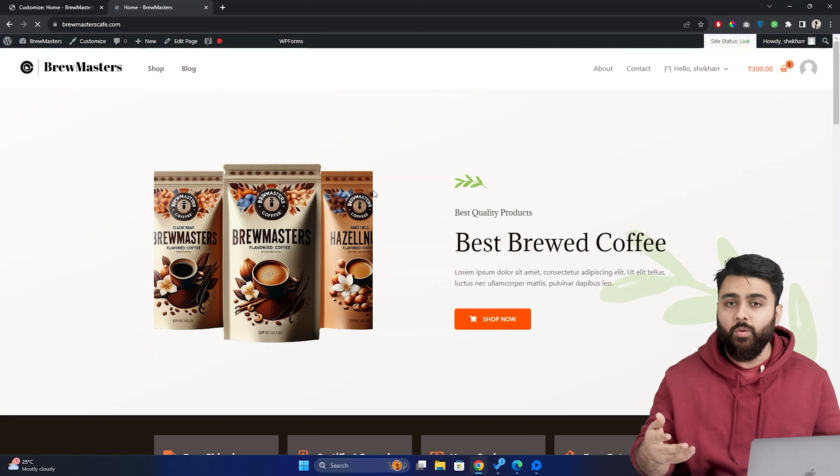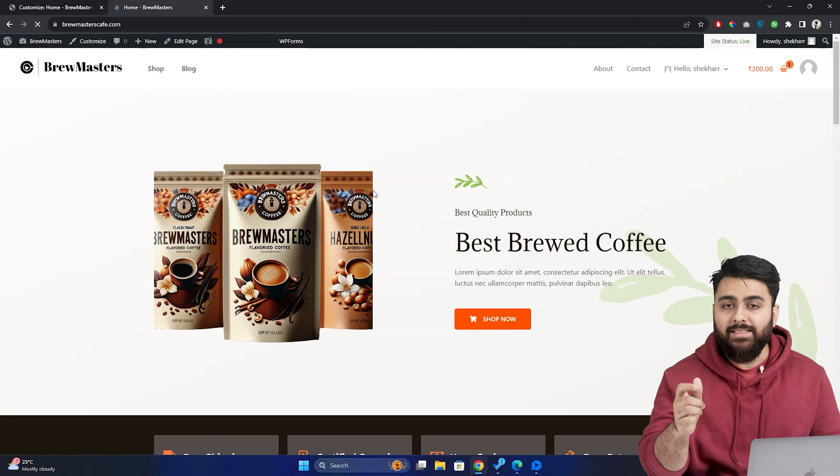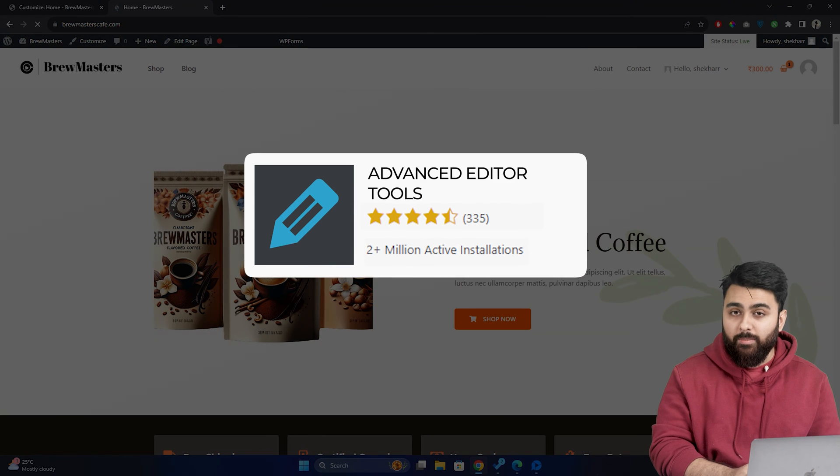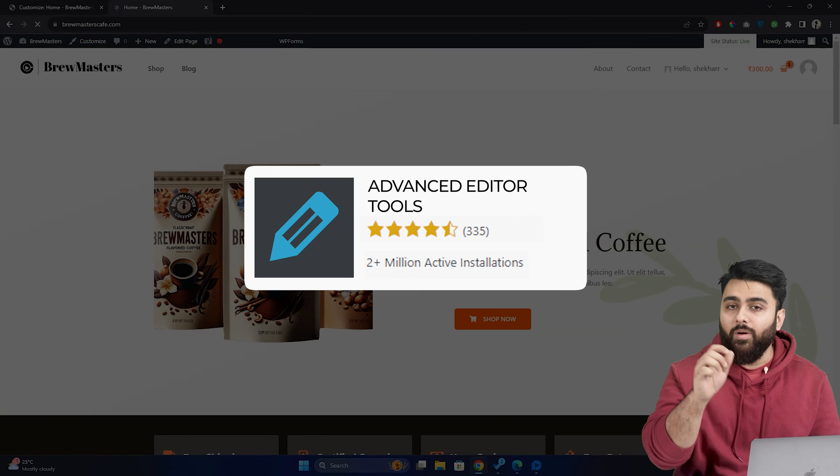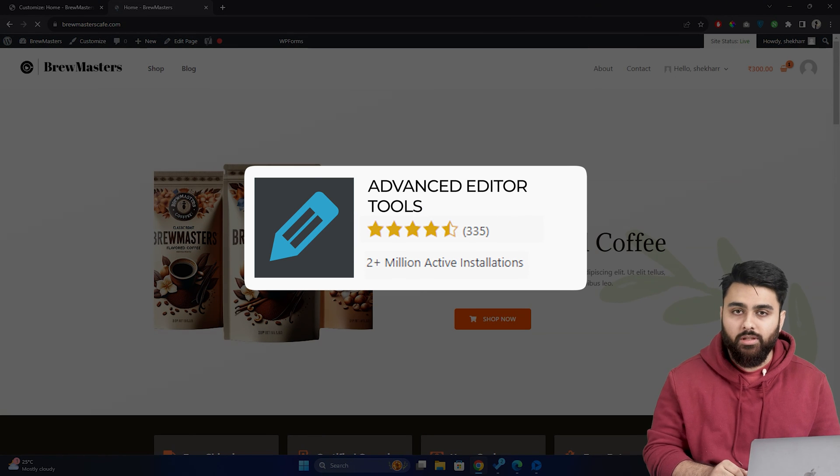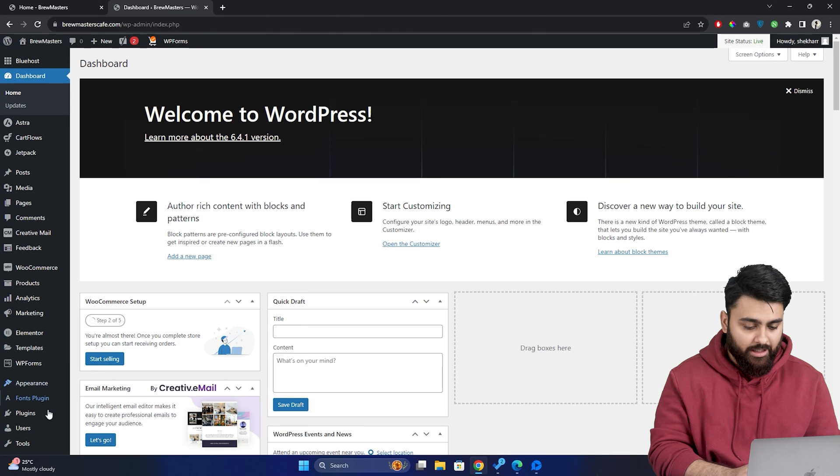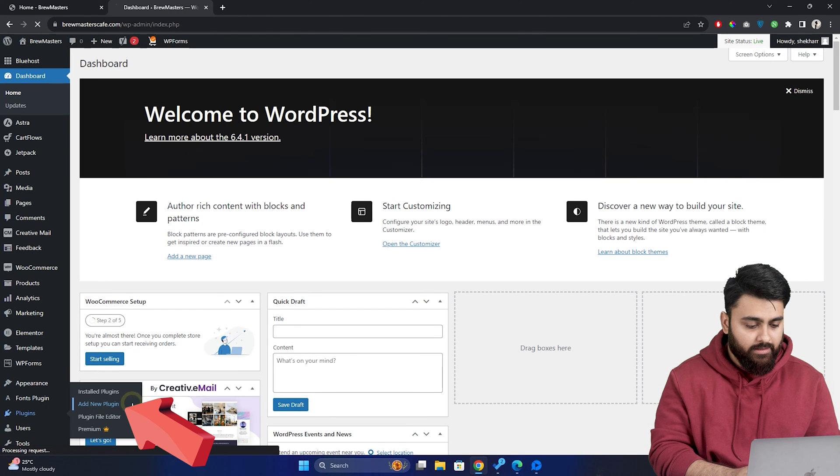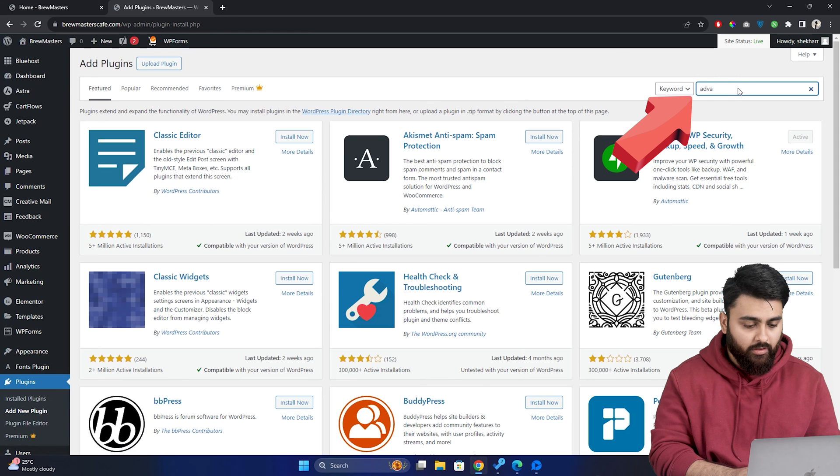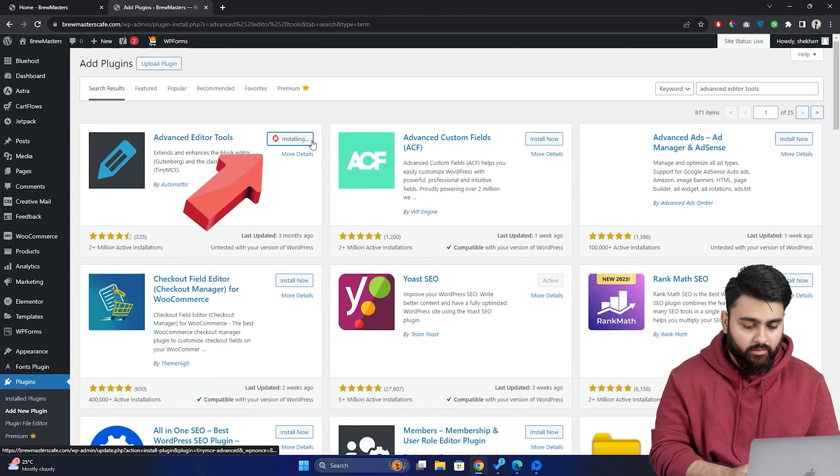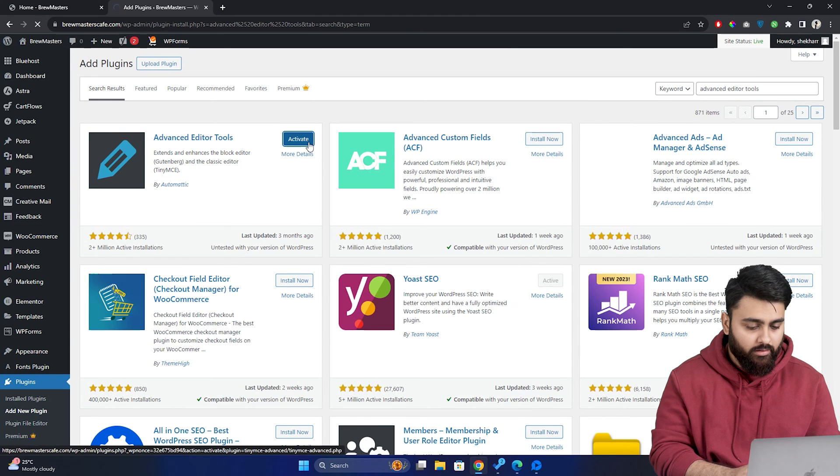Now, if you want more control over changing font sizes and formatting, you can install a free plugin called advanced editor tools. So let's return to our WordPress dashboard, go to plugins, search for advanced editor tools, install it and activate it.